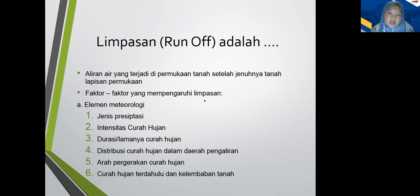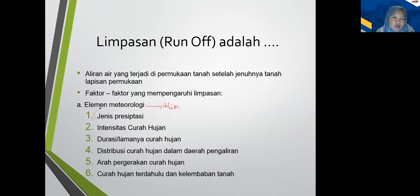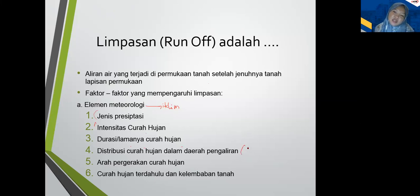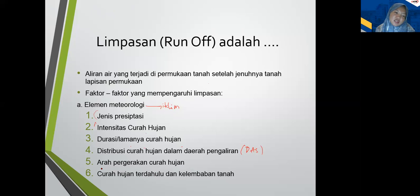Faktor-faktor yang mempengaruhi limpasan. Pertama, meteorologi — yaitu iklim. Iklim ini mencakup jenis presipitasinya: ada hujan deras, hujan volume kecil, kemudian intensitas curah hujan, durasi atau lamanya curah hujan, distribusi curah hujan dalam daerah pengaliran, arah pergerakan curah hujan, dan yang keenam adalah curah hujan terdahulu — yaitu historinya atau riwayat hujannya.